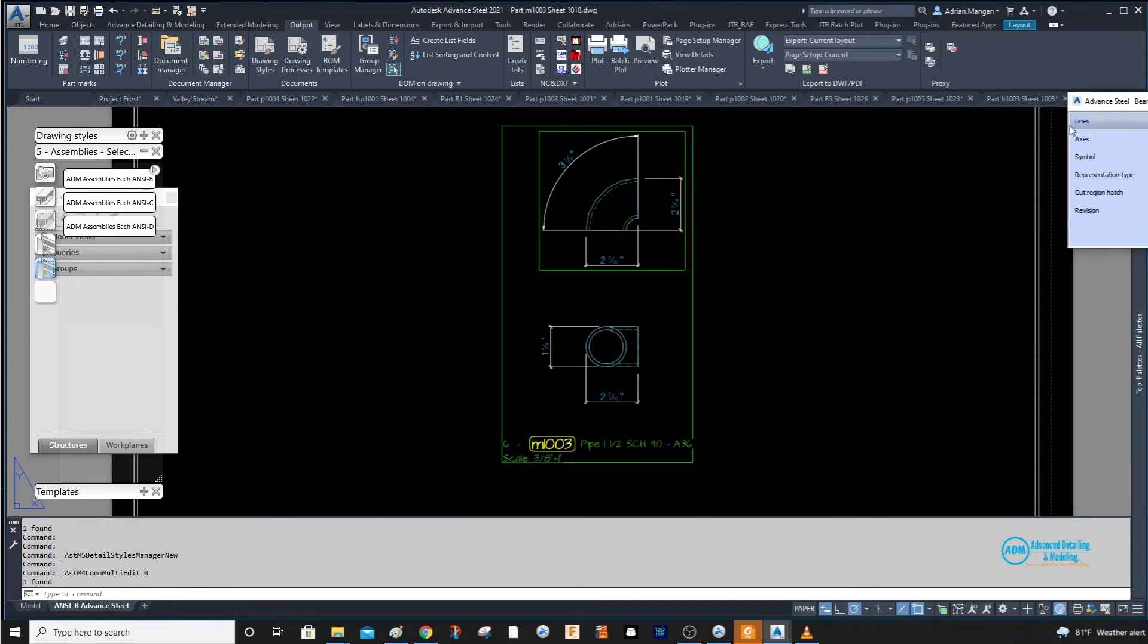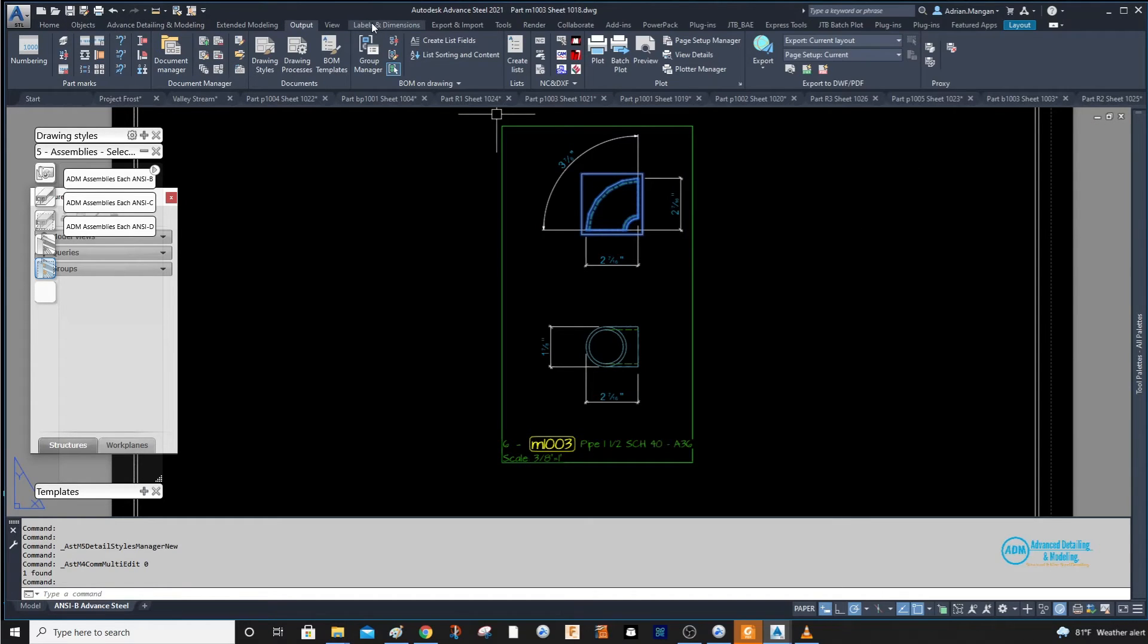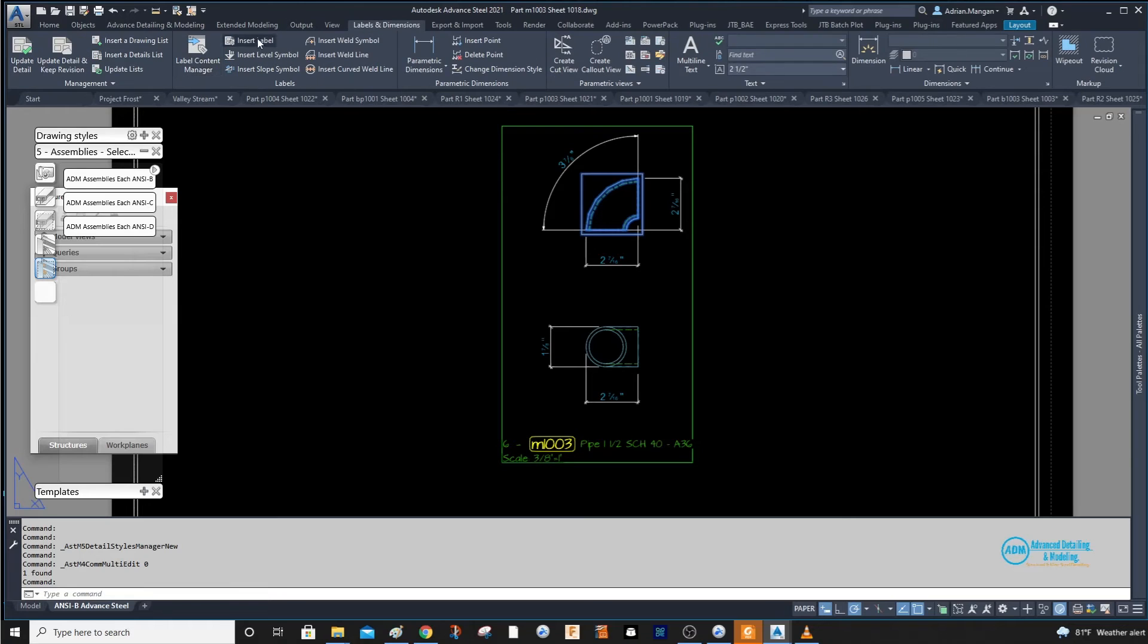This video is actually just to show you that if you go in here and turn on the system line and labels and dimensions...